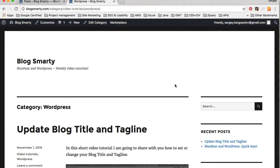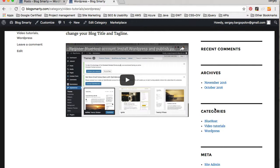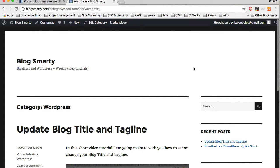In my previous video I shared how to create new categories and how to organize your blog posts into those newly created categories. Currently our categories are available on the right side, and in this video I'm going to share how to create a new navigation menu at the top right corner and how to add those categories and other pages into your main navigation menu.